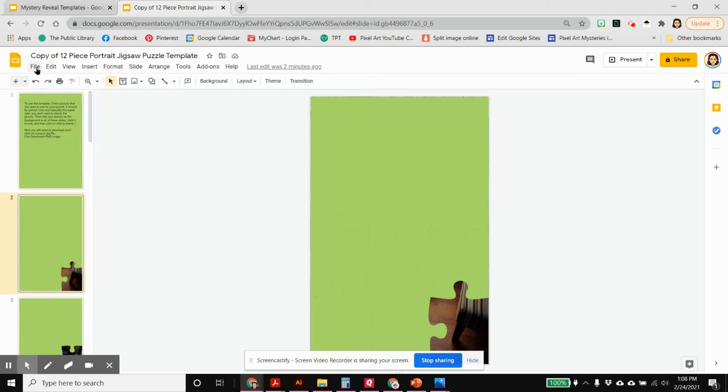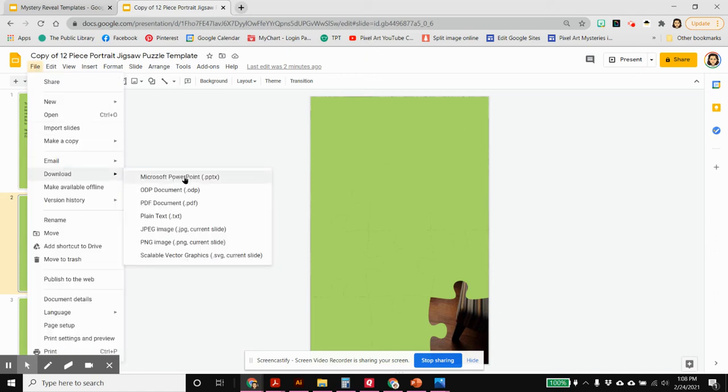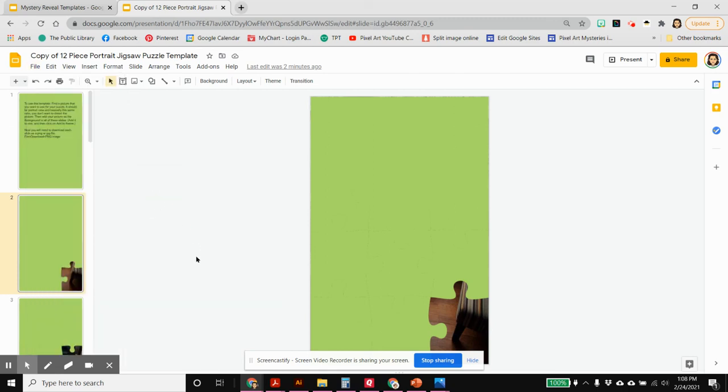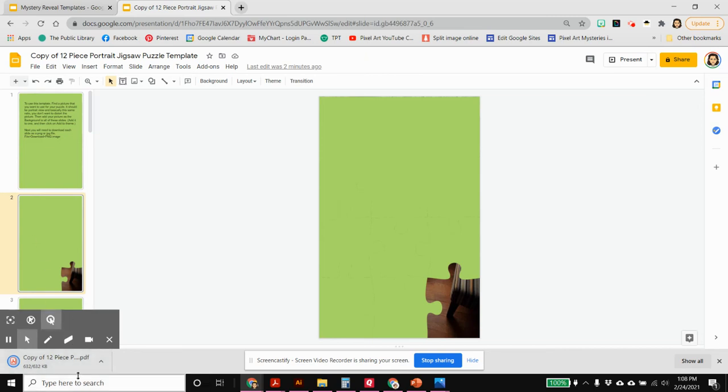And that is to click on file, download as a PDF. So that's just one click and we've got all 12 slides or 13 slides I believe with the blank first one. And it's in one file.